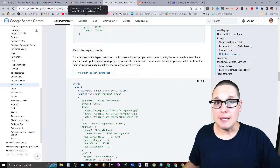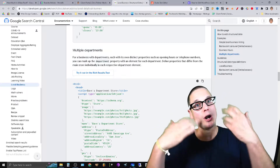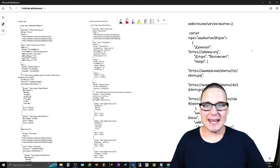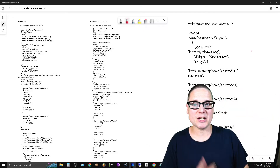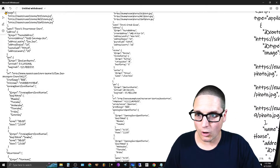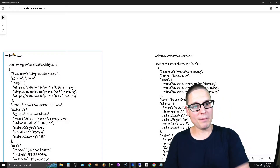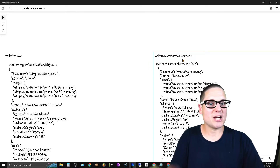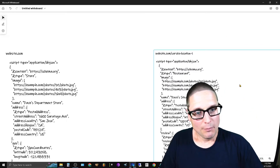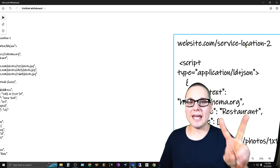Let's get into implementing local business schema. Because I'm a visual learner, I went out and laid out three pages. The three pages are: website.com which is the home page, website.com/service-location-one which is a location-based service page, and then a second location page — so they have two locations.